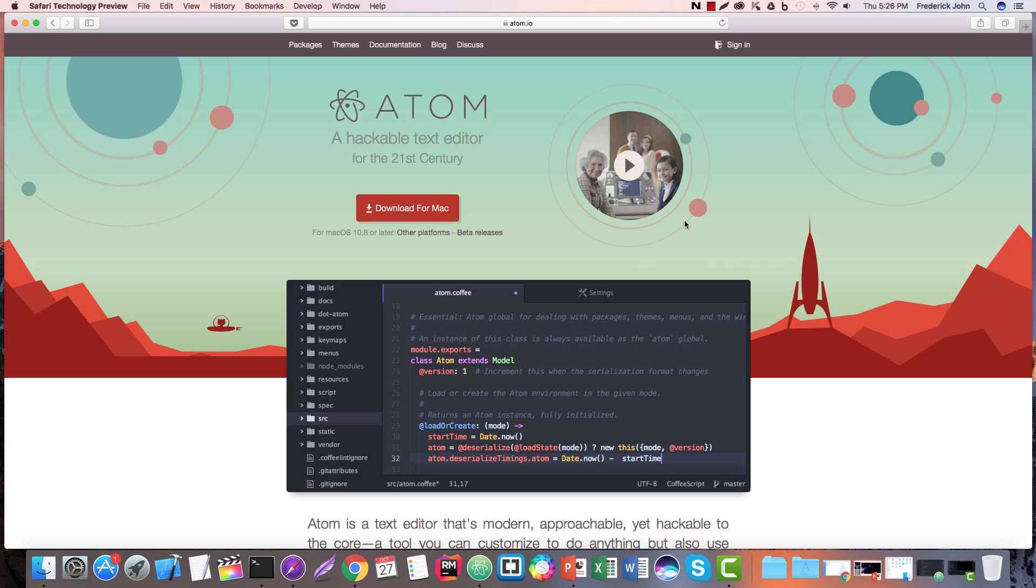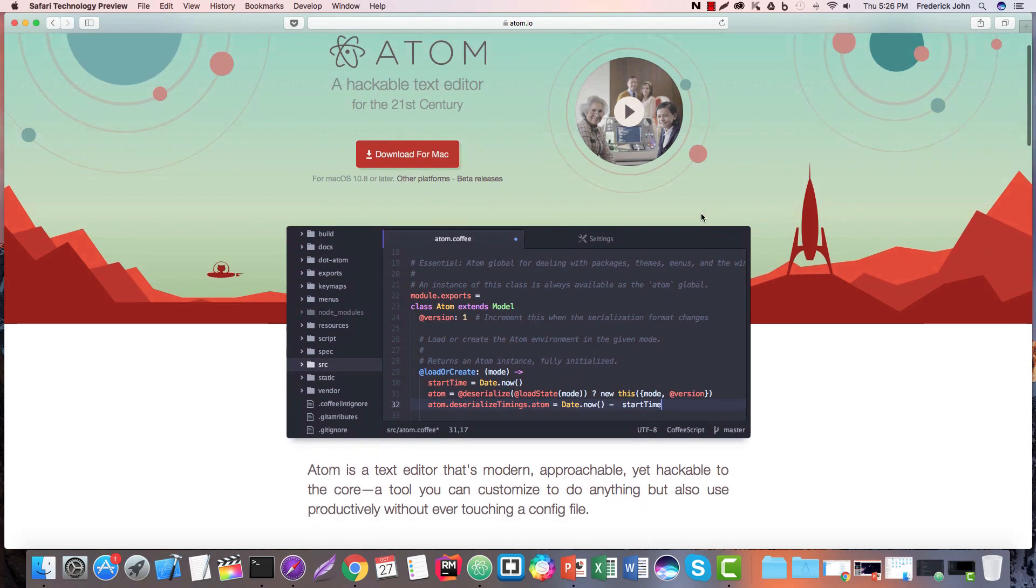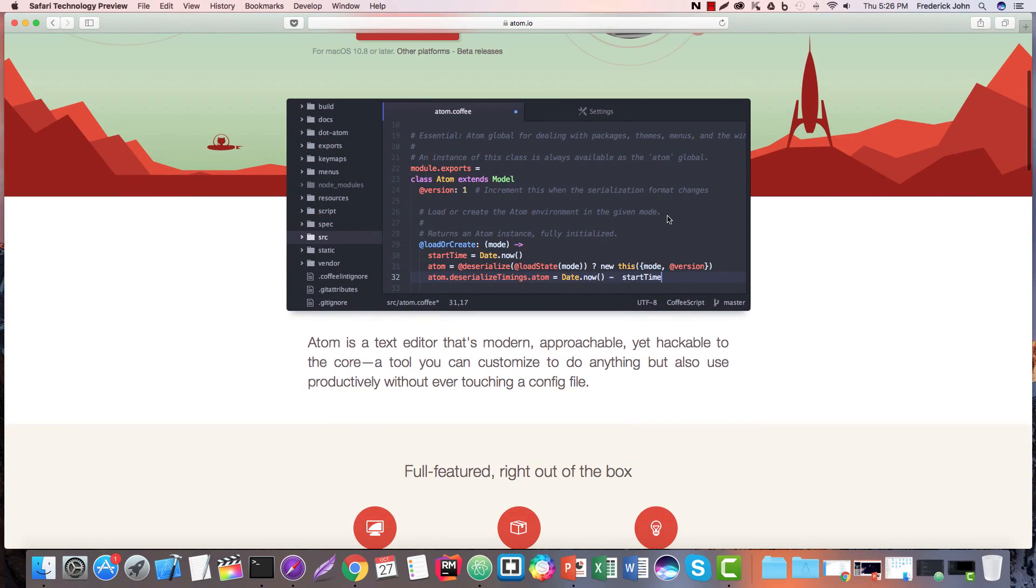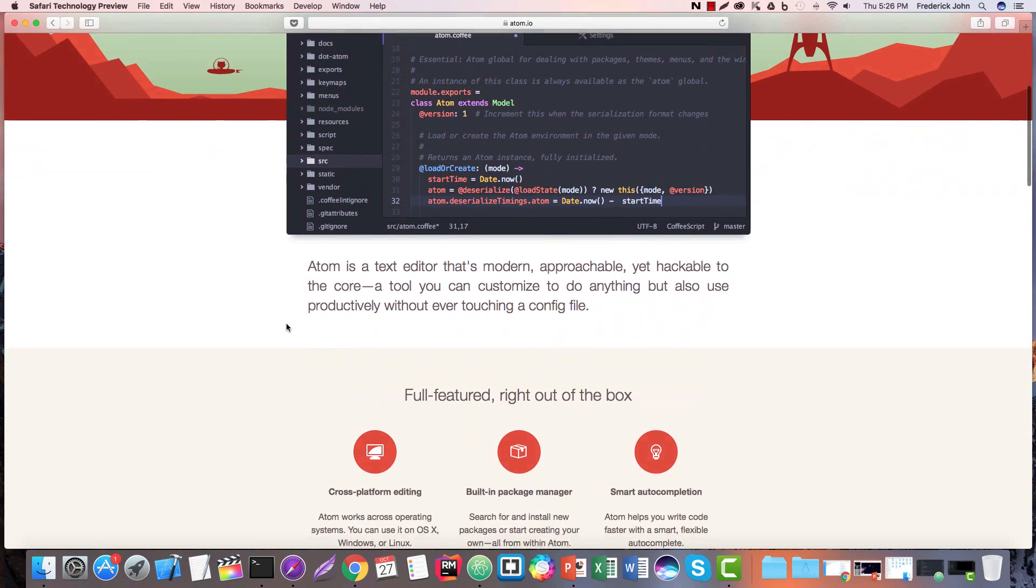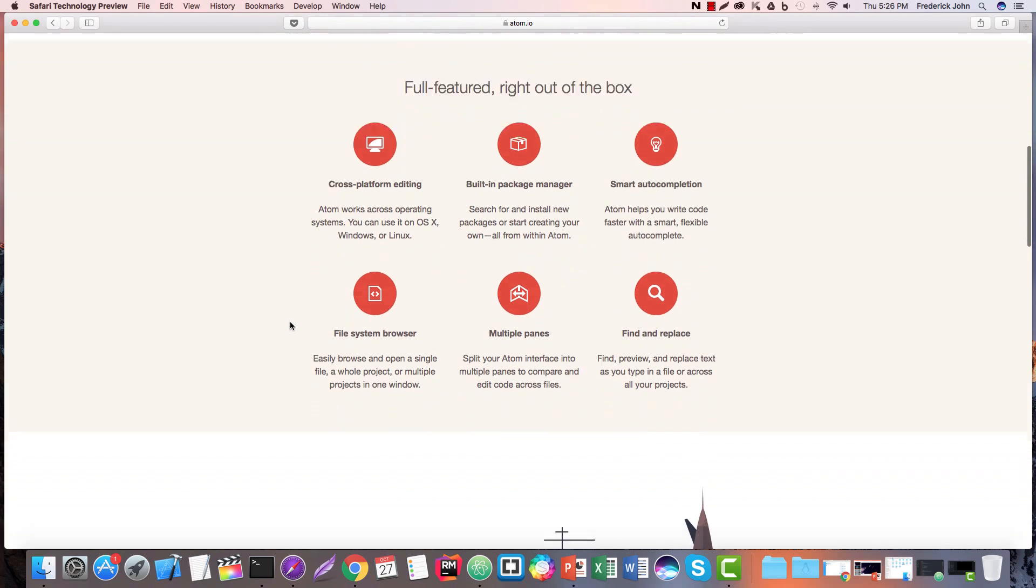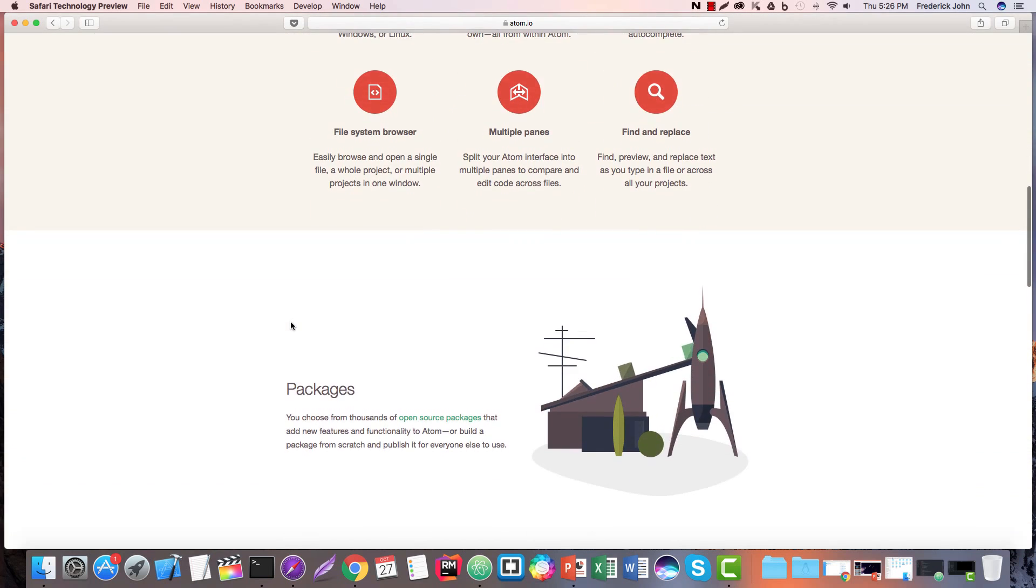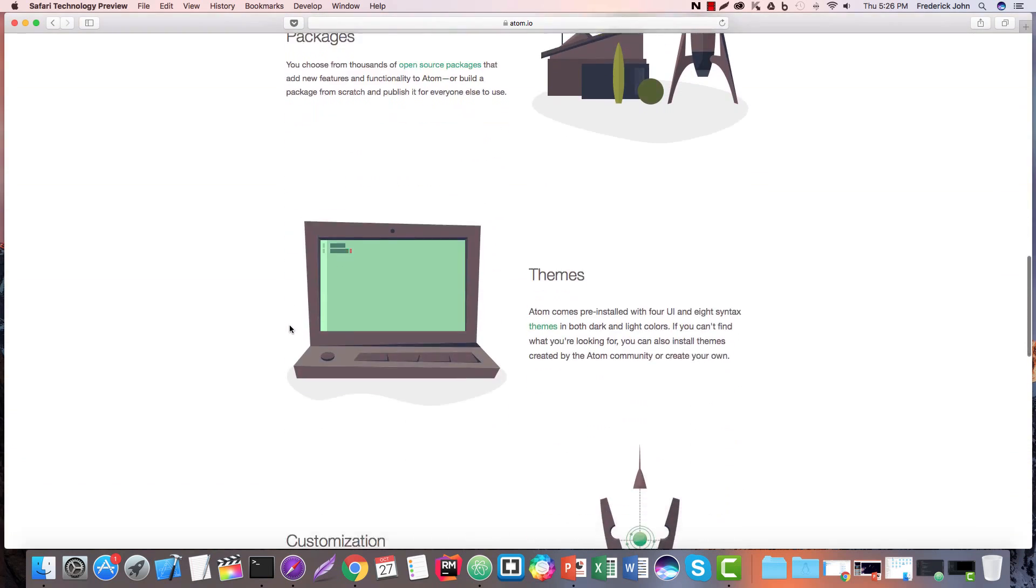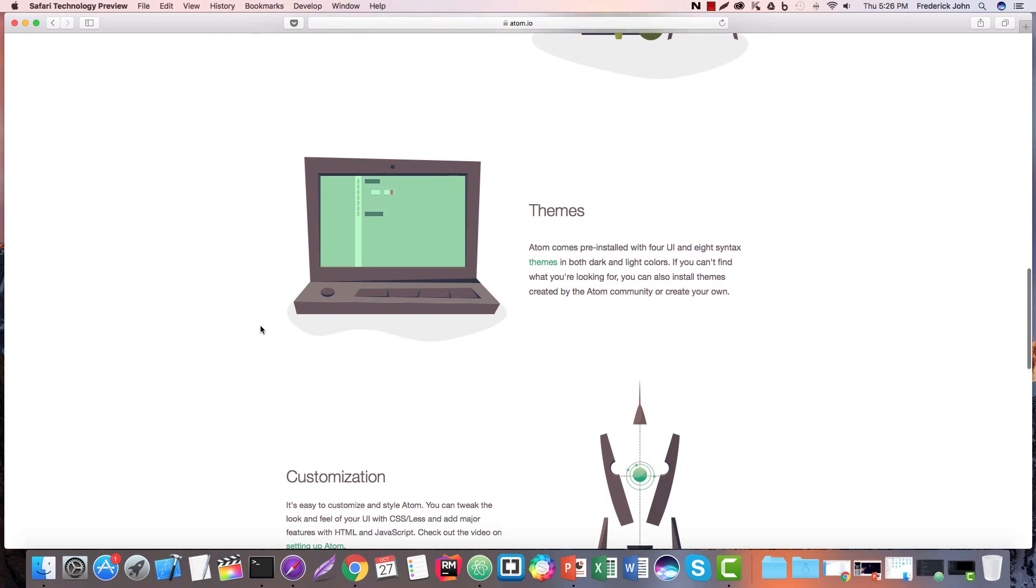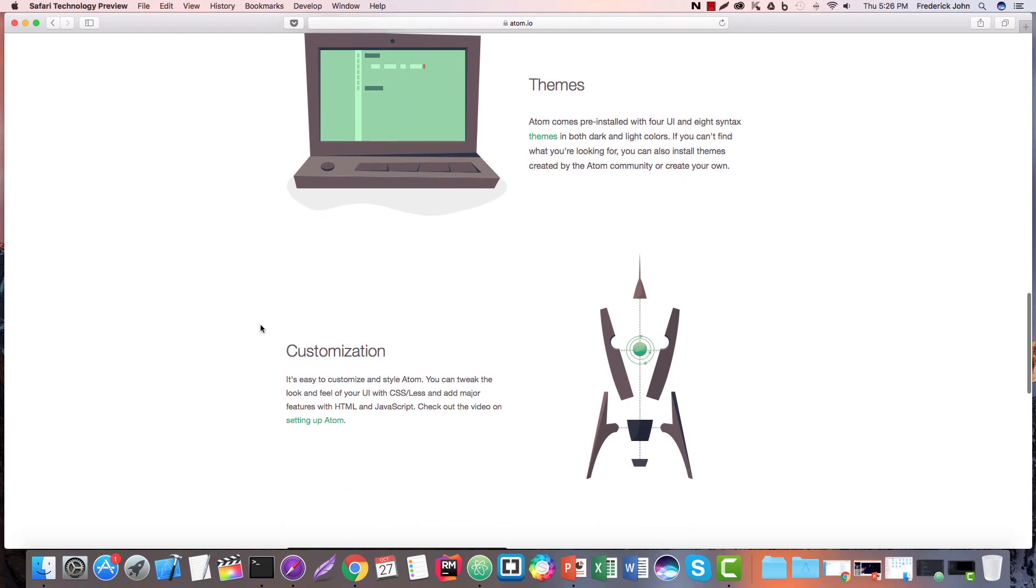It's a pretty fantastic text editor because it's, as they say, modern, approachable, yet hackable to the core. But let's take a look at why someone might want to use Atom as opposed to one of the many alternatives that are out there.